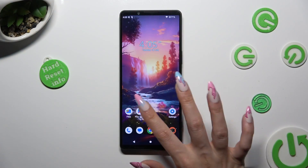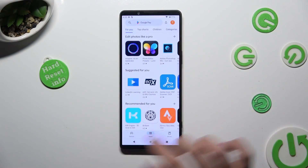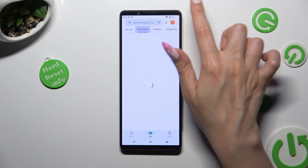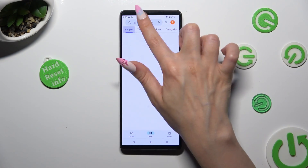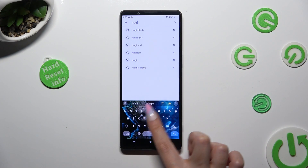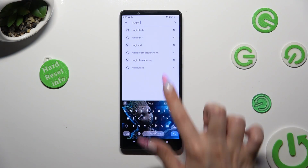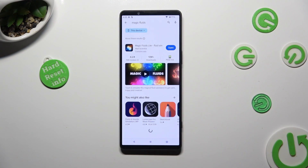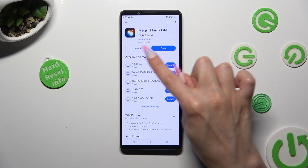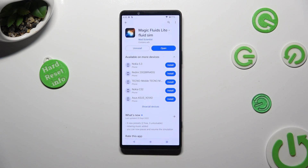Begin by opening the Play Store and tapping on the search bar to type in Magic Flowet. Following that, get this free app from the Mad Scientist developer, and when it's ready, open it.